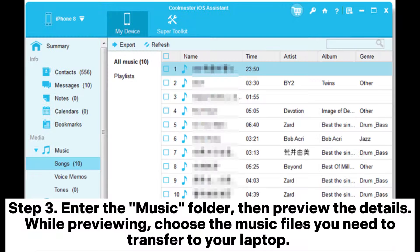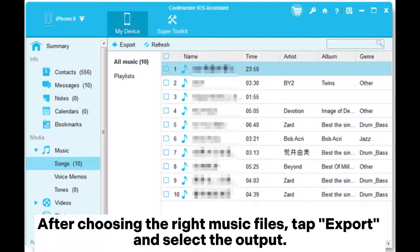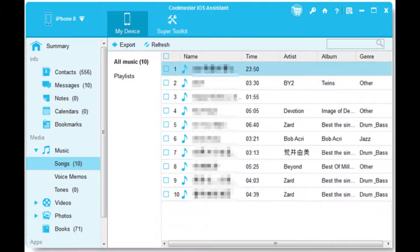Step 3: Enter the music folder, then preview the details. While previewing, choose the music files you need to transfer to your laptop. After choosing the right music files, tap Export and select the output.